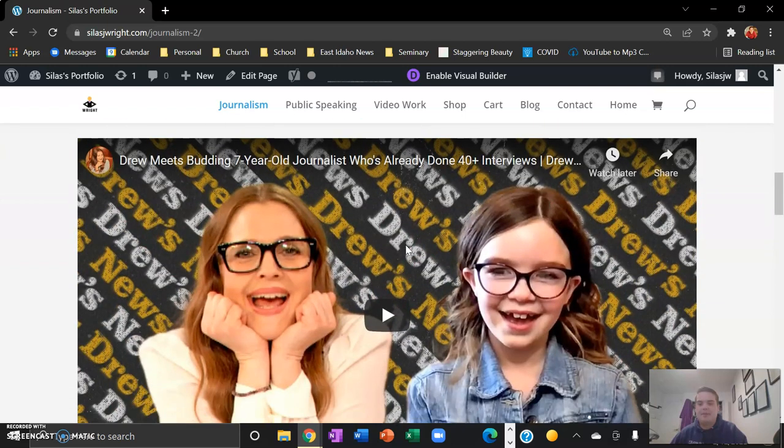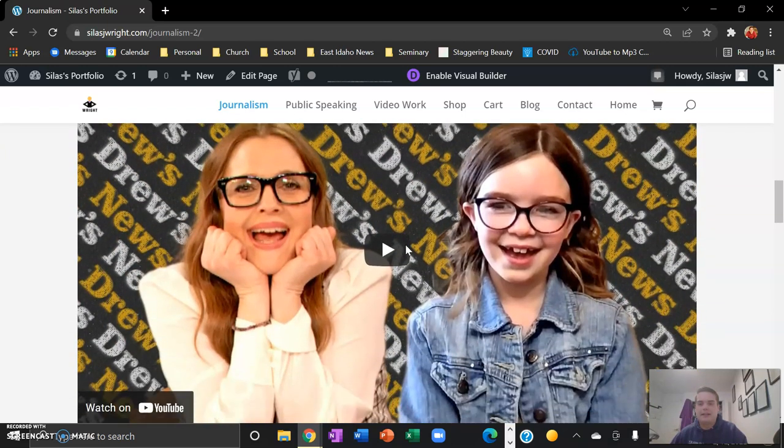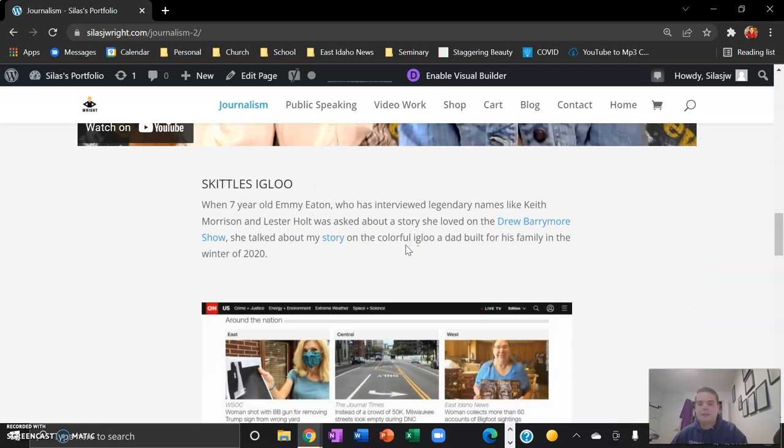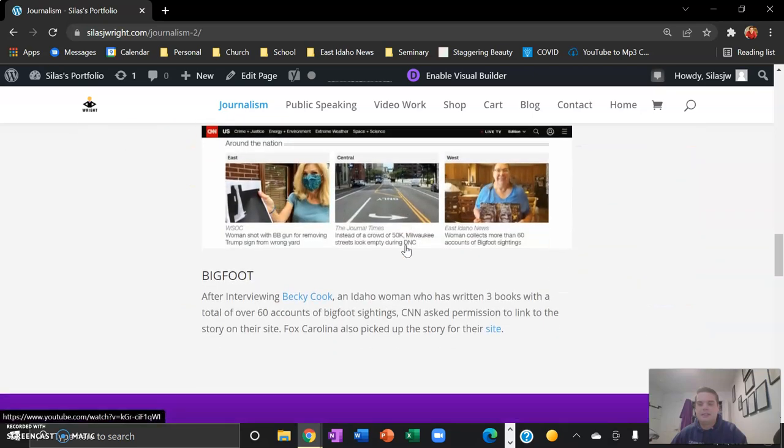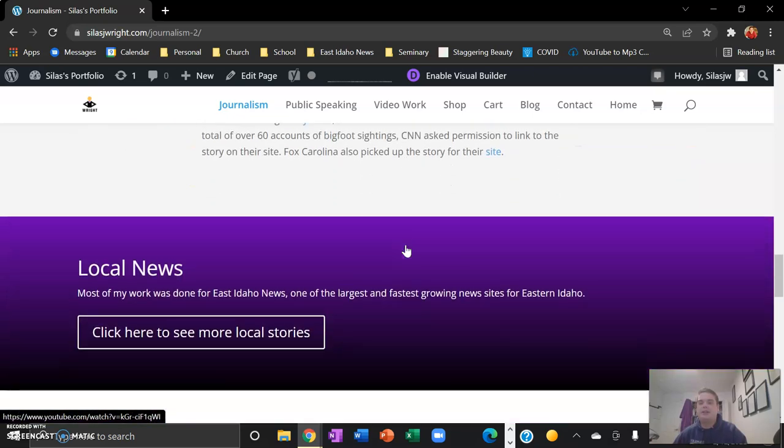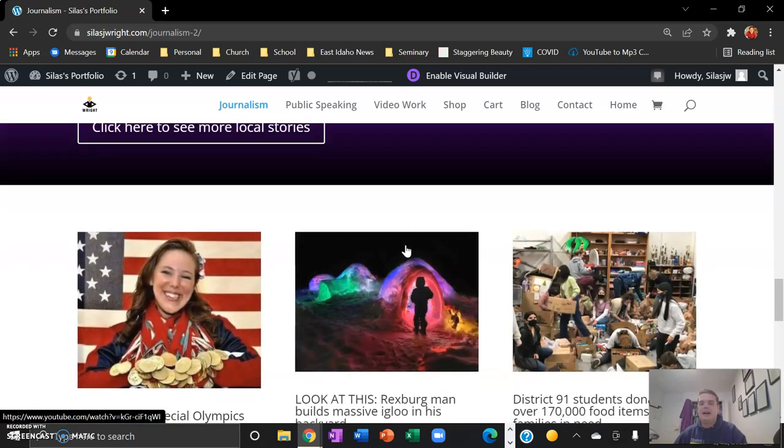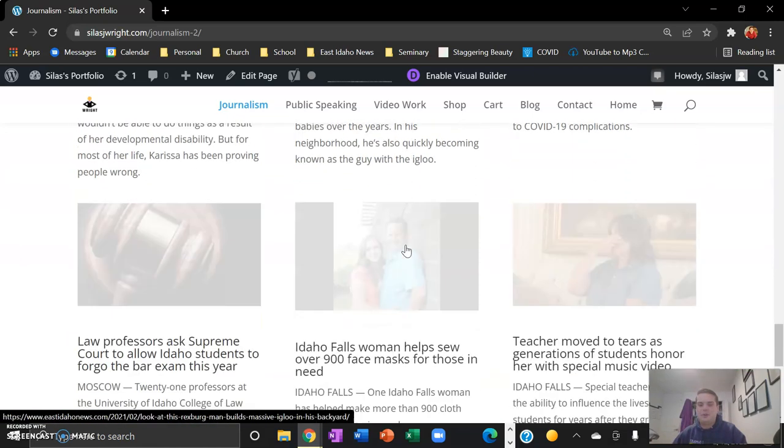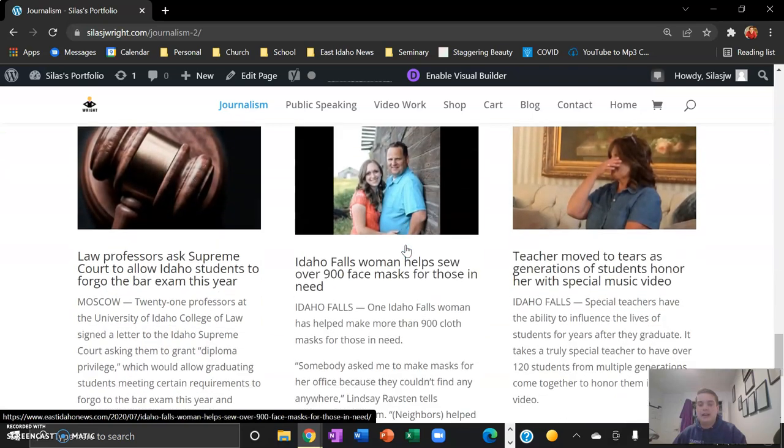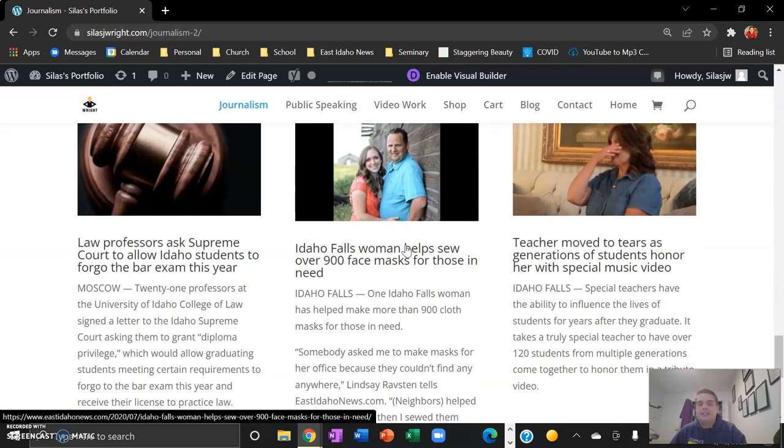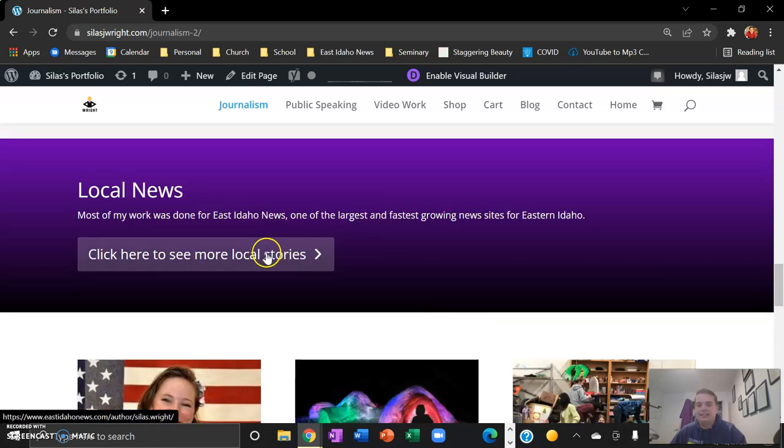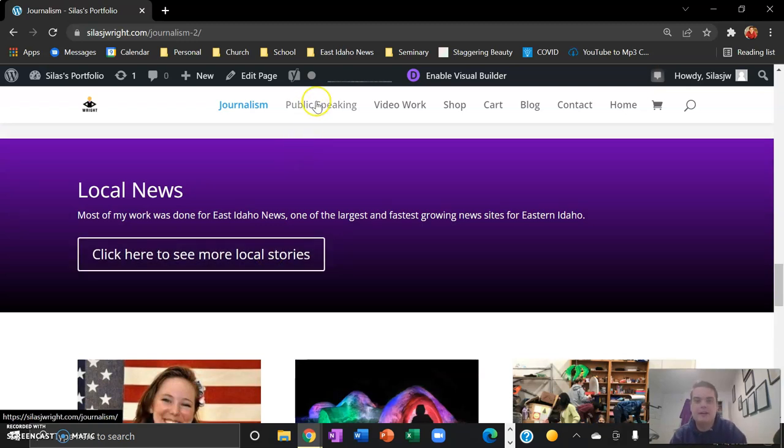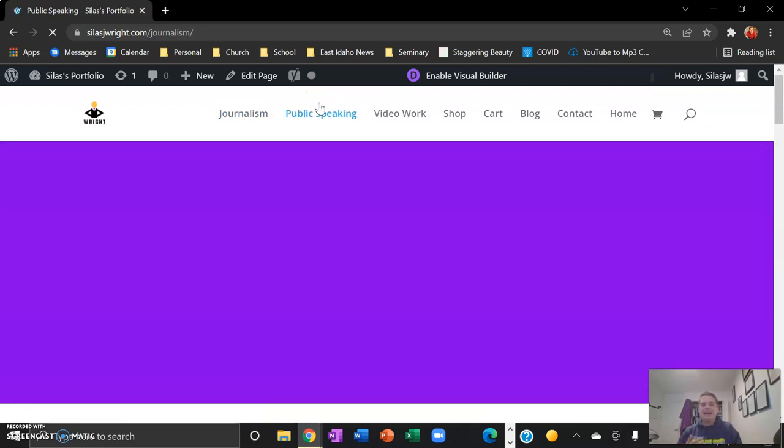And I worked for East Idaho News and some of these stories were able to get some national attention and I'm proud of that. And I was able to add some stories that got local attention that I liked, with a chance to have this button here so people can see all of the work that I did.